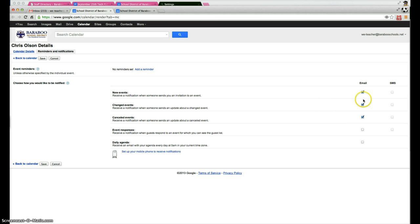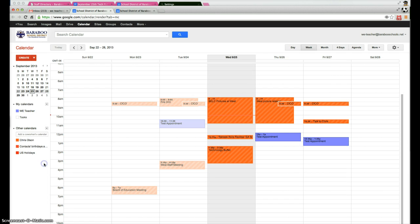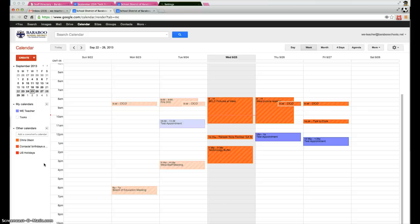So you can checkmark all three of those specific boxes and then click save. And this will provide you with an email notification when something is deleted, changed, or added to that specific calendar.